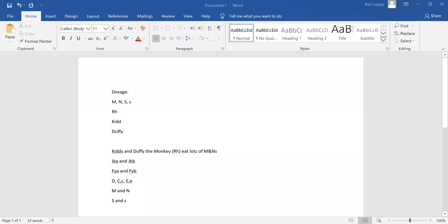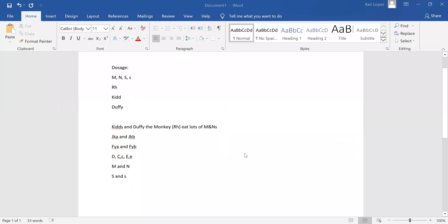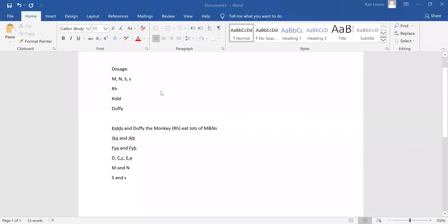Okay, so I'm going to be talking about dosage, especially with antibody screens. I want to tell you a little bit first about these groups that show dosage. You've got your M, N, and S group, which includes your little s too. Your Rh group shows dosage, your Kidd, and your Duffy.